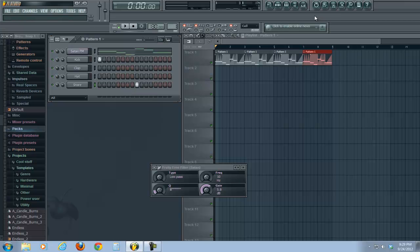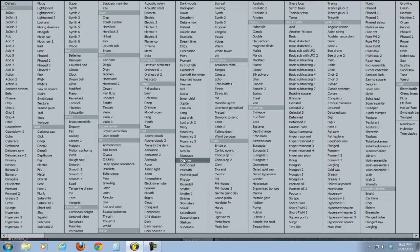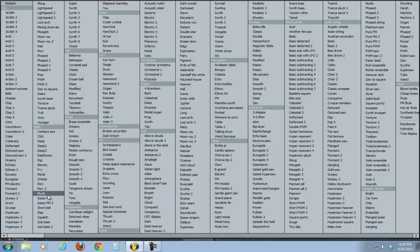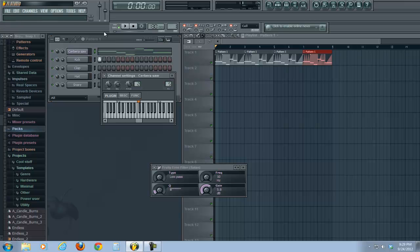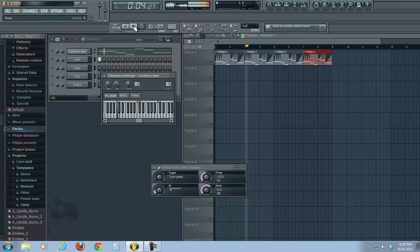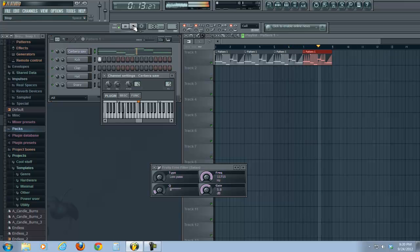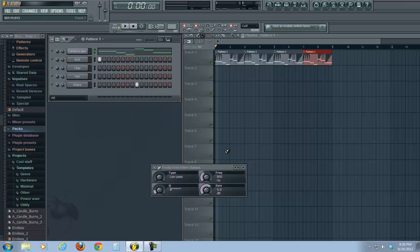Once again, what we're doing is we're dragging in the Citrus plugin. Choose a bass sound that you like. I like both the Satan FMs. They're kind of grungy sounding. And the Cerebusaw is also kind of grungy sounding. Good for this type of thing. Just for fun, why don't we change it over to the Cerebusaw and see what it sounds like.